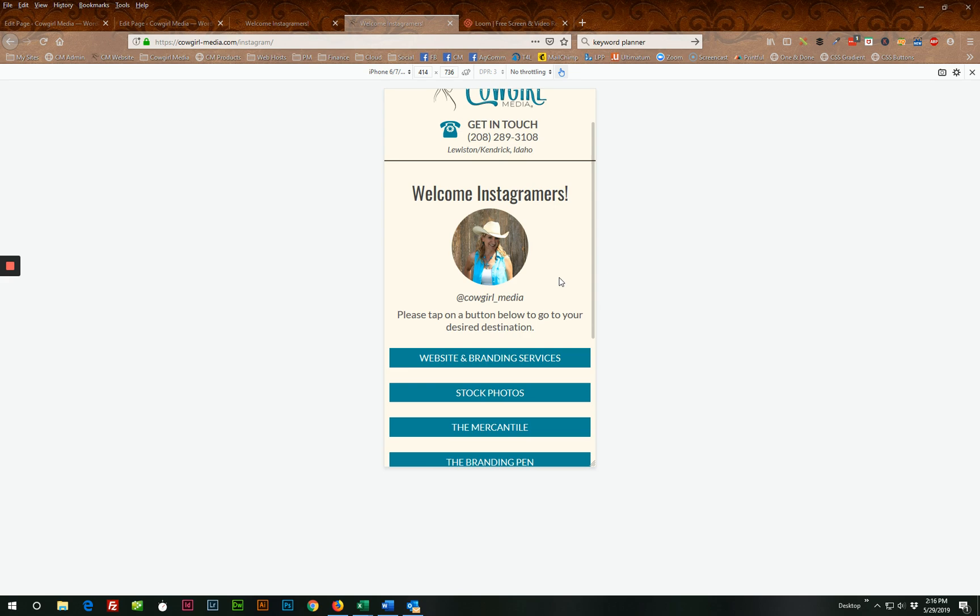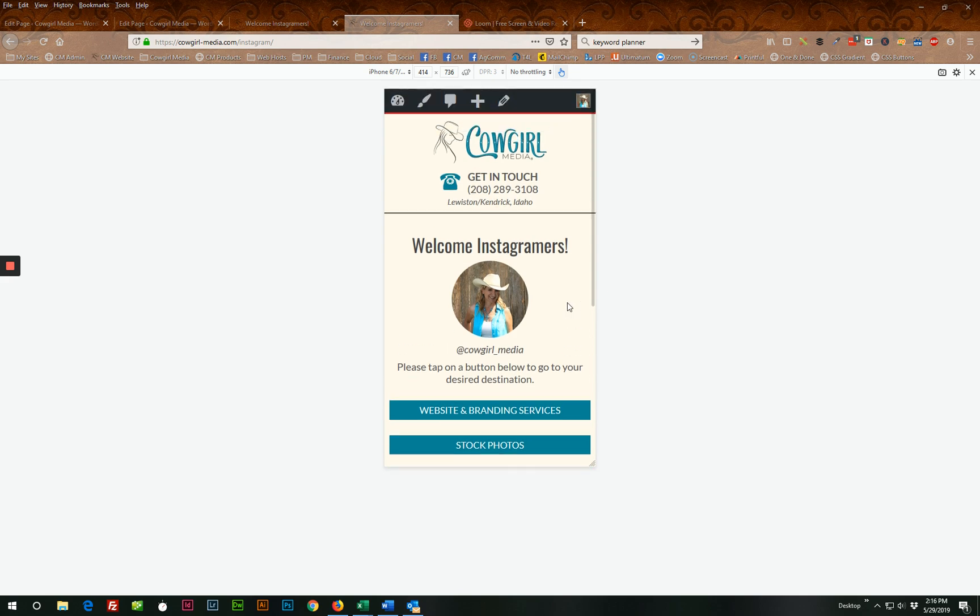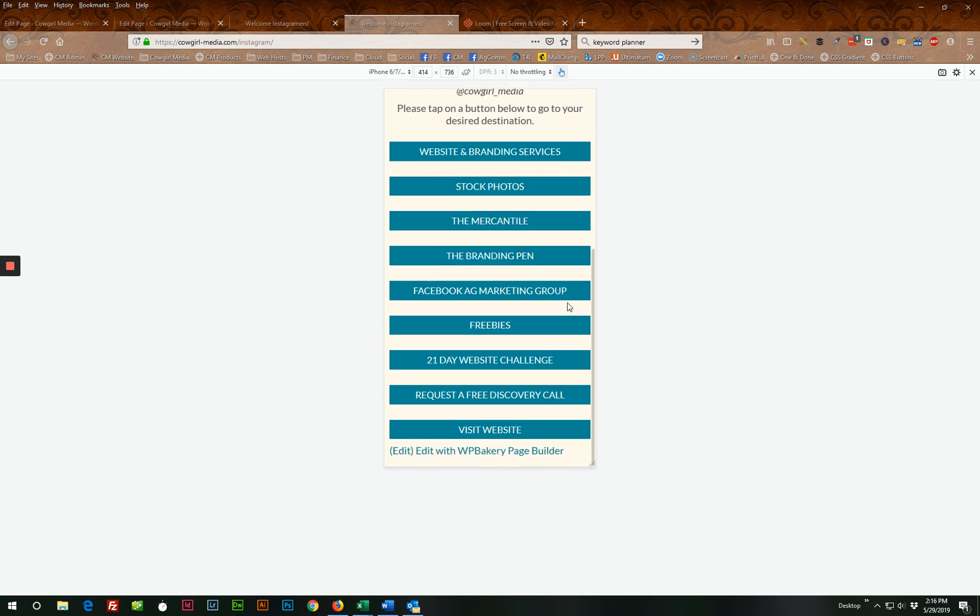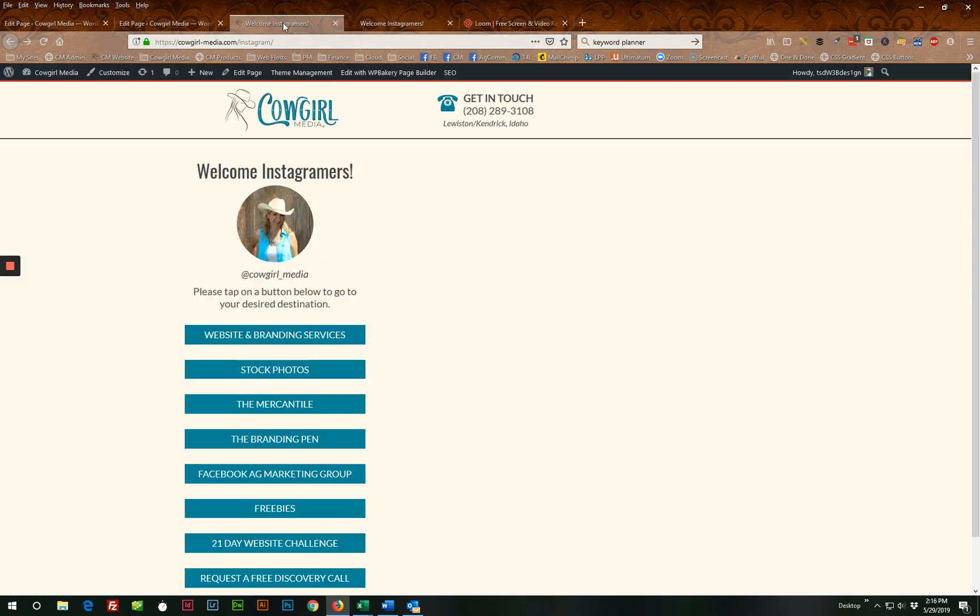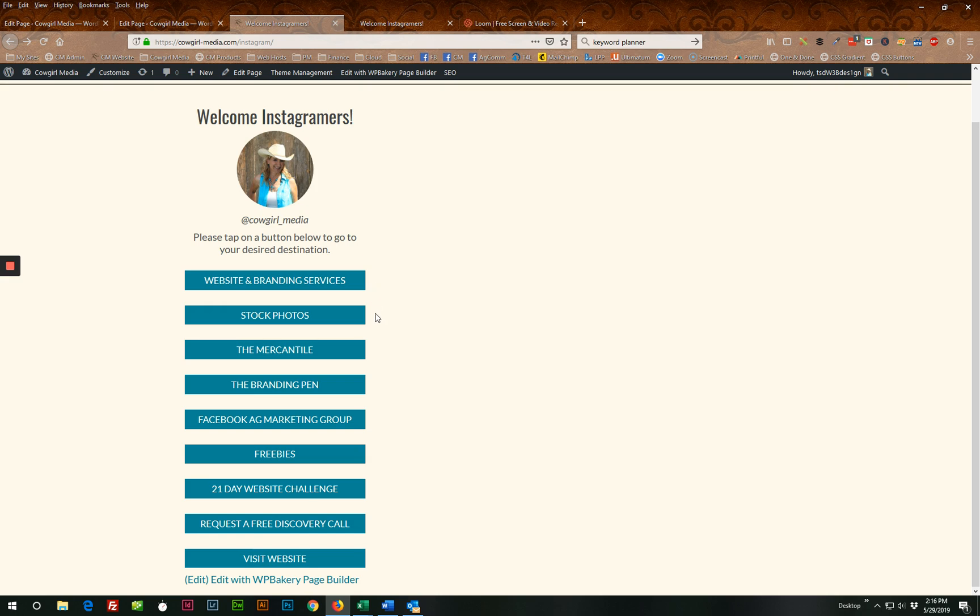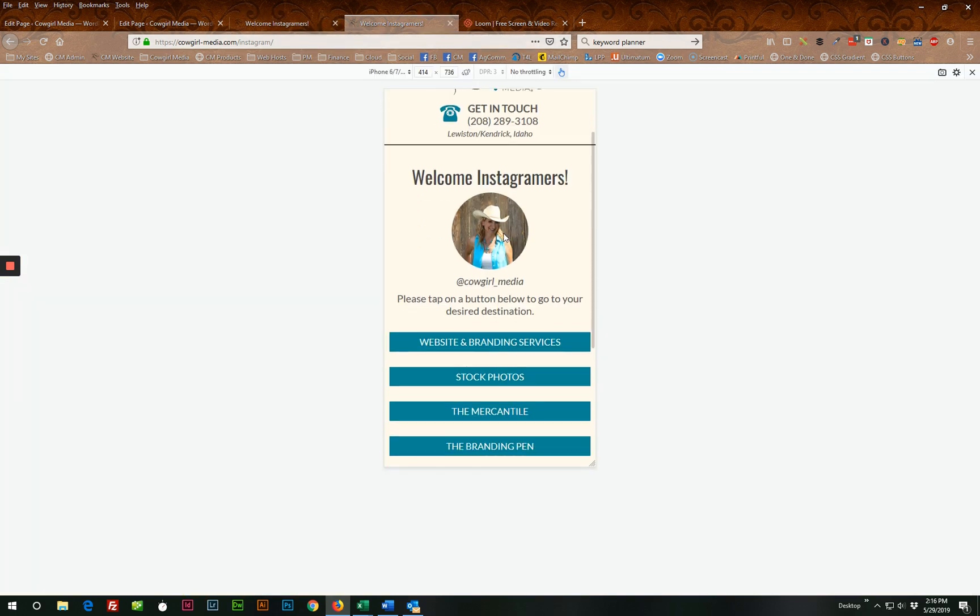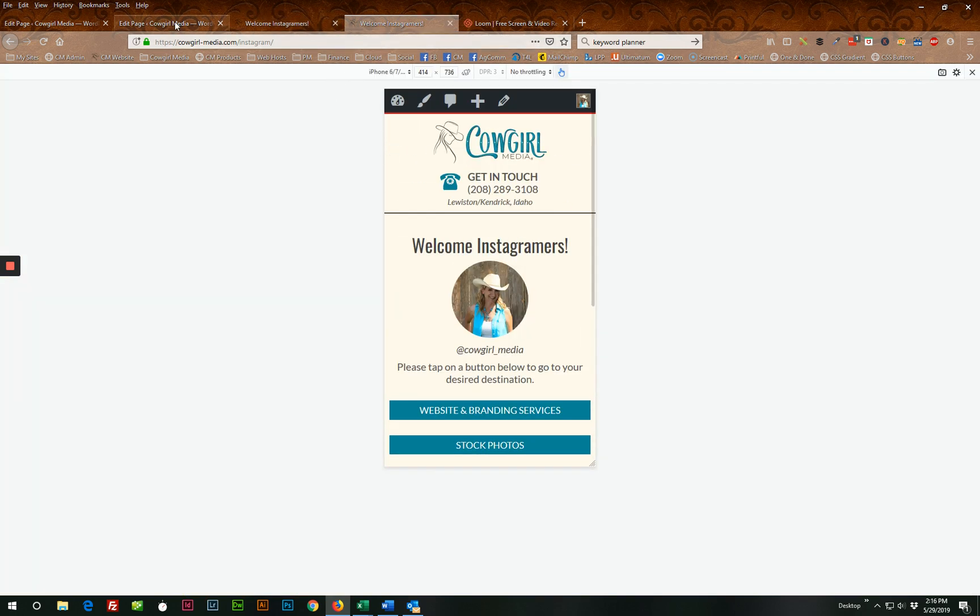So this is the mobile version of my Instagram landing page and I'm logged in. So it's giving me an edit option here. You wouldn't see that if you were just not logged in or not an admin. So here is what this looks like on my desktop. And it's basically the same thing. It's just formatted a little differently, but when it gets to mobile, it's reformatted like this.